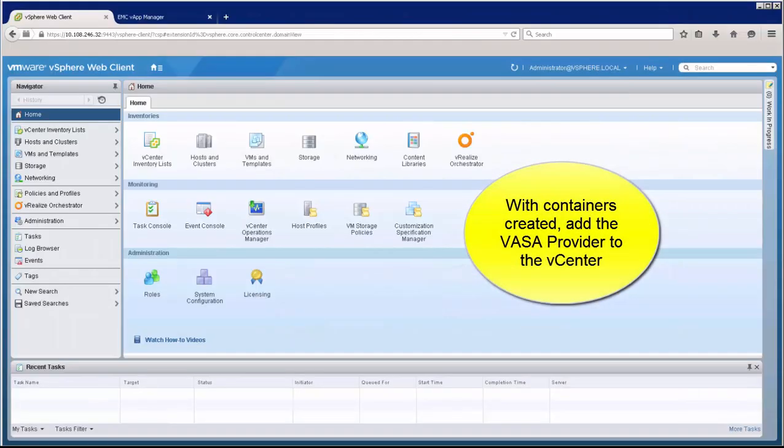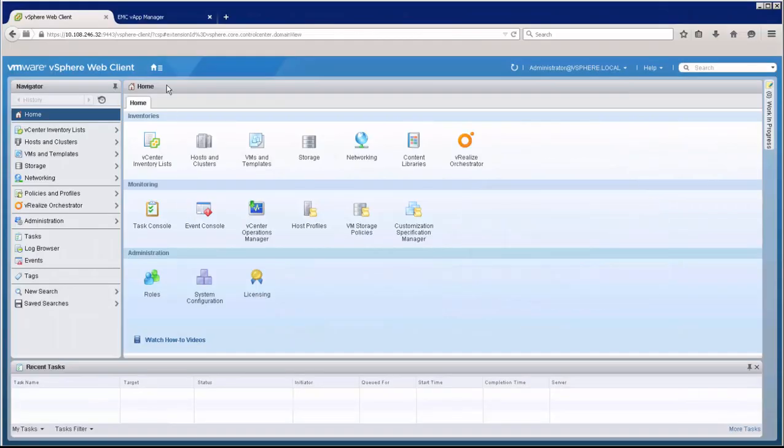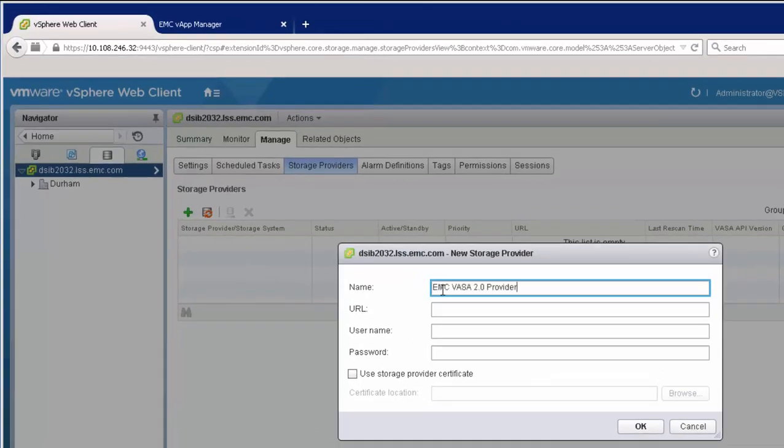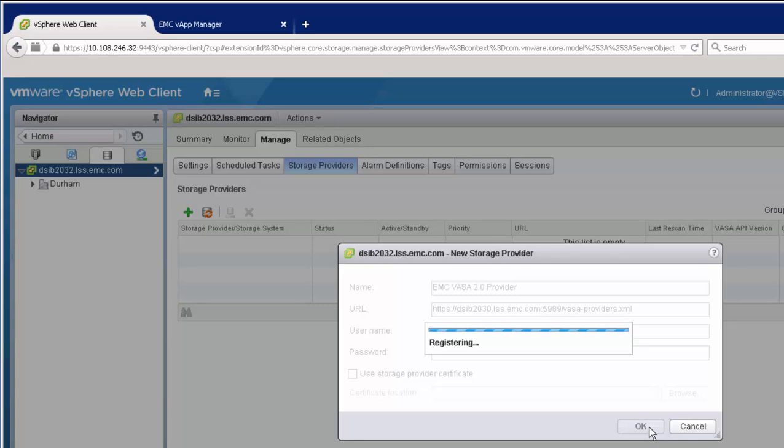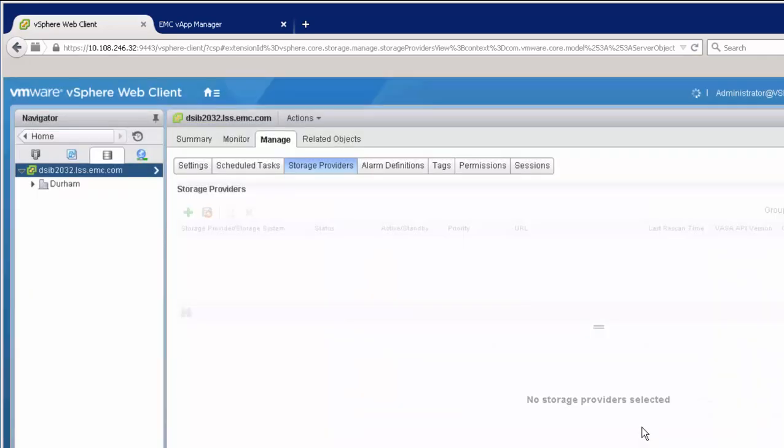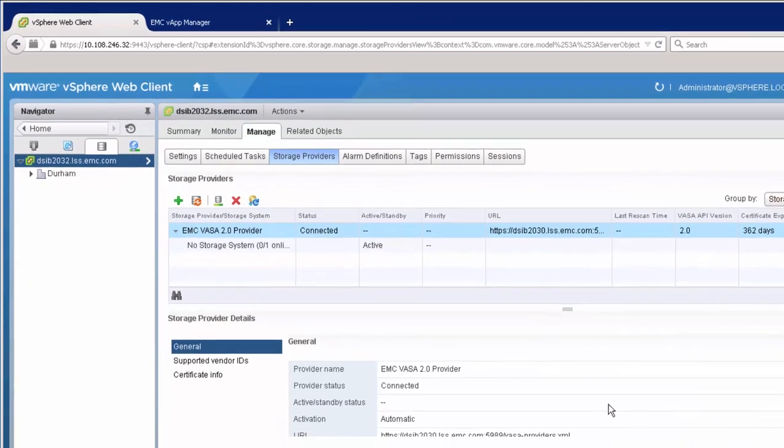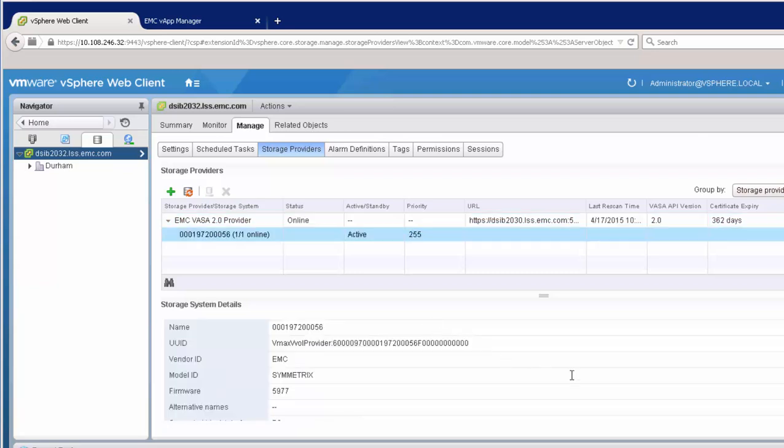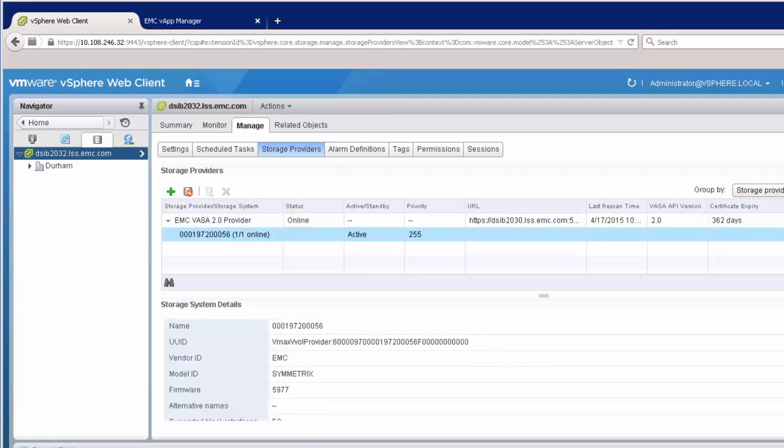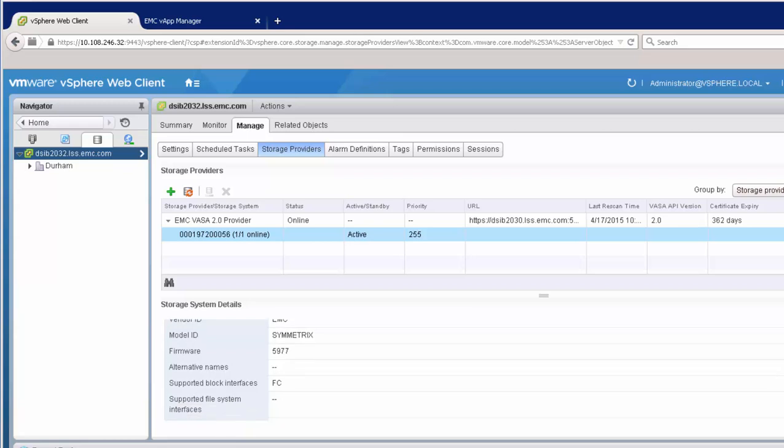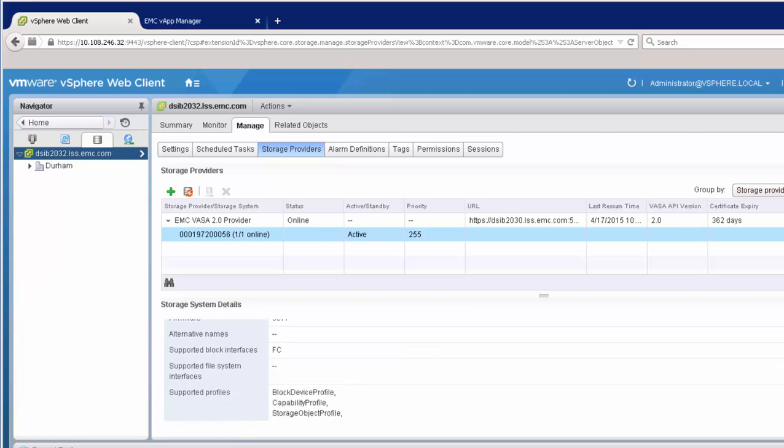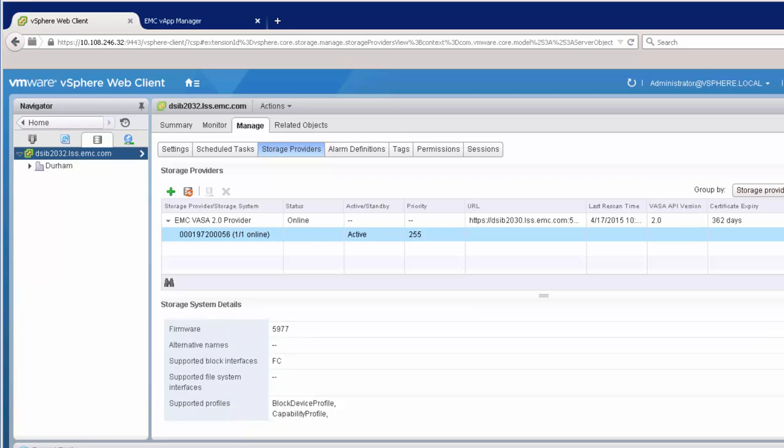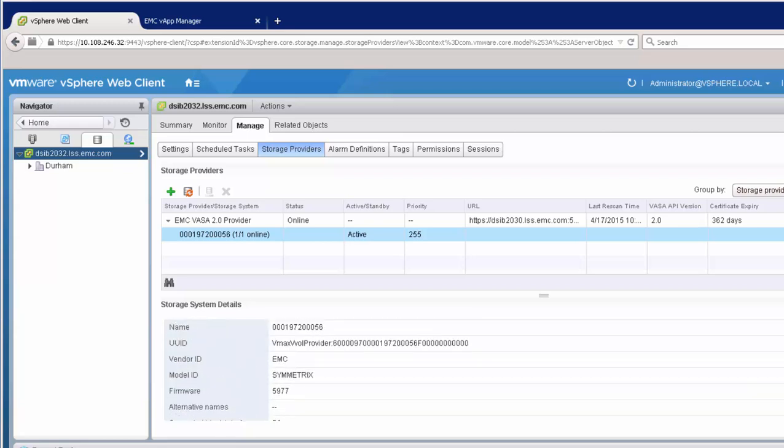Now moving over to the VMware side, even though we've presented the protocol endpoints, this is not how VMware sees the storage containers. This is done through the VASA provider. Our VASA provider is deployed as a virtual appliance, and it's what VMware communicates with to reach the array. Here you can see there's one array online, the one with the storage containers. With communication established, VMware will now see the storage containers.